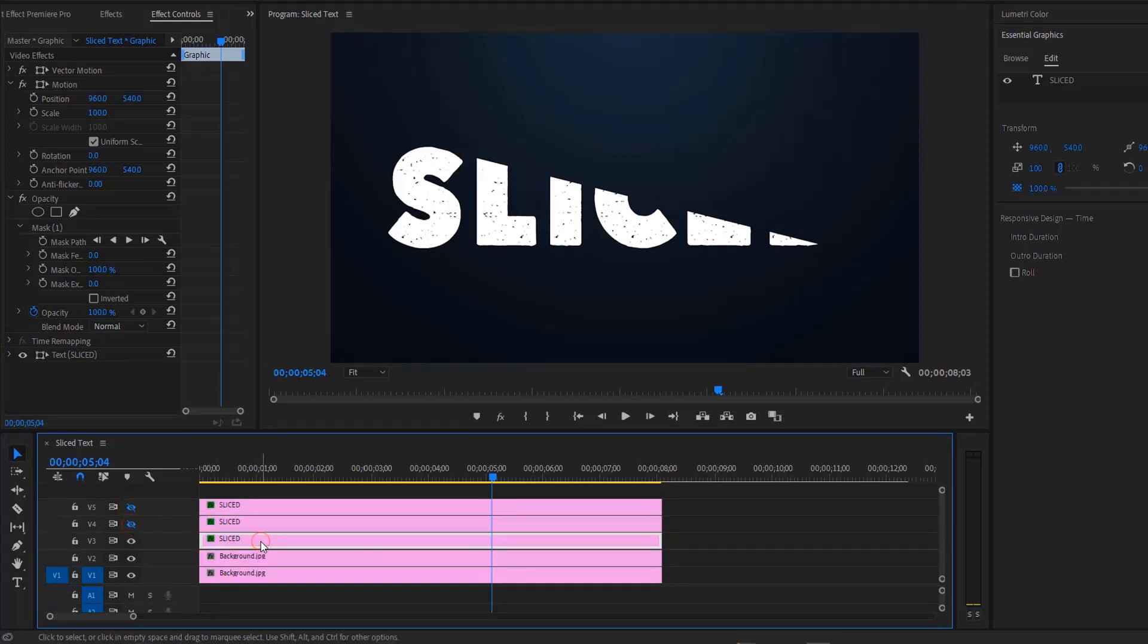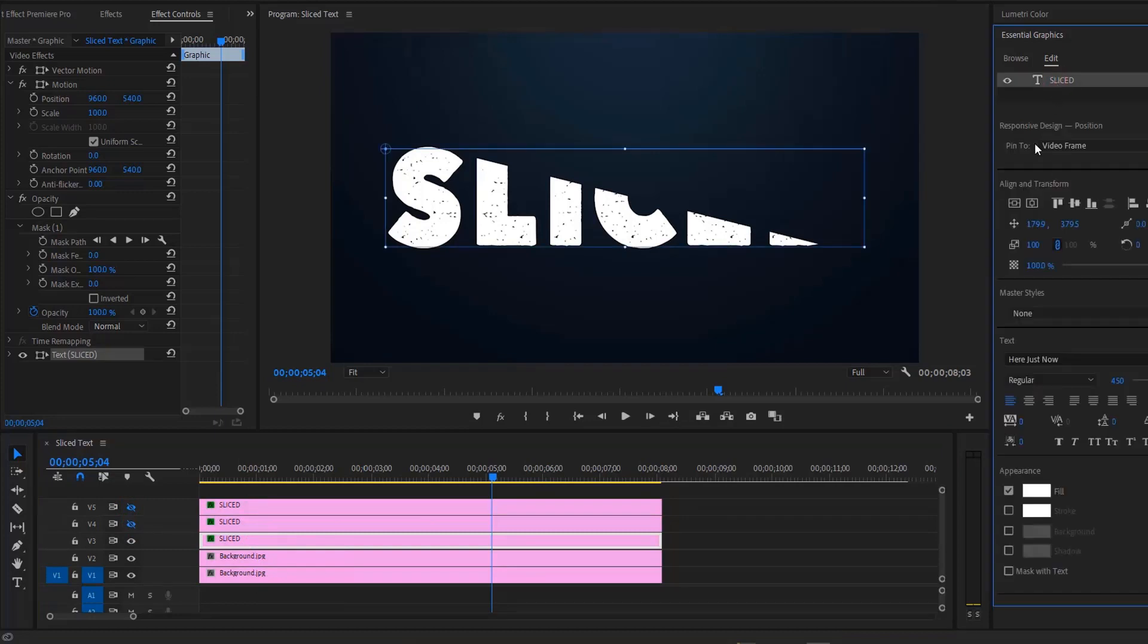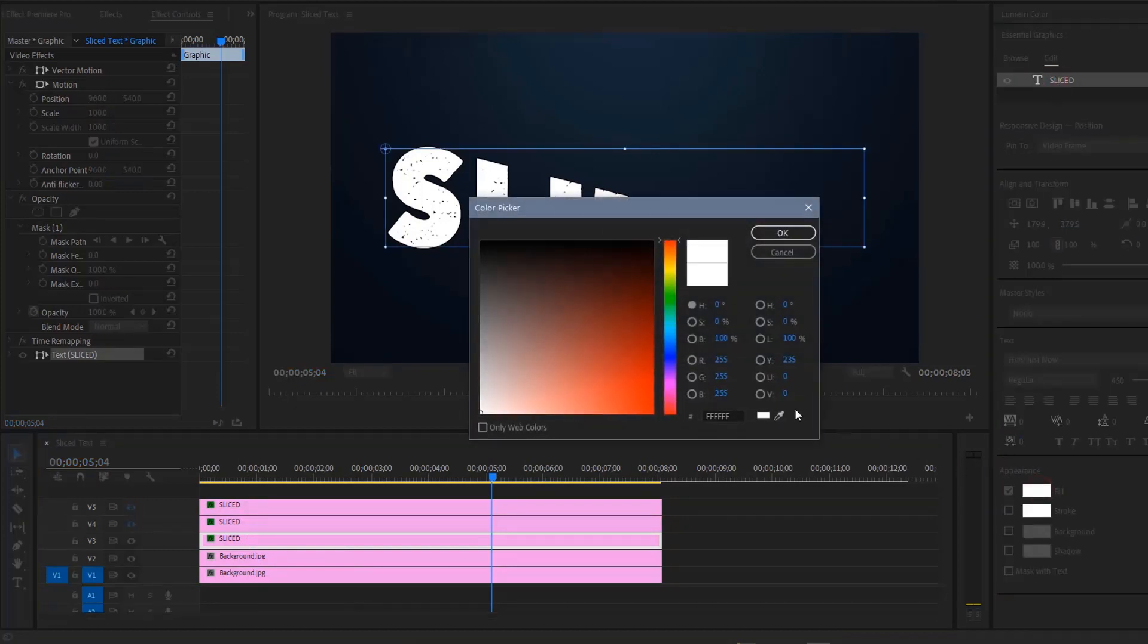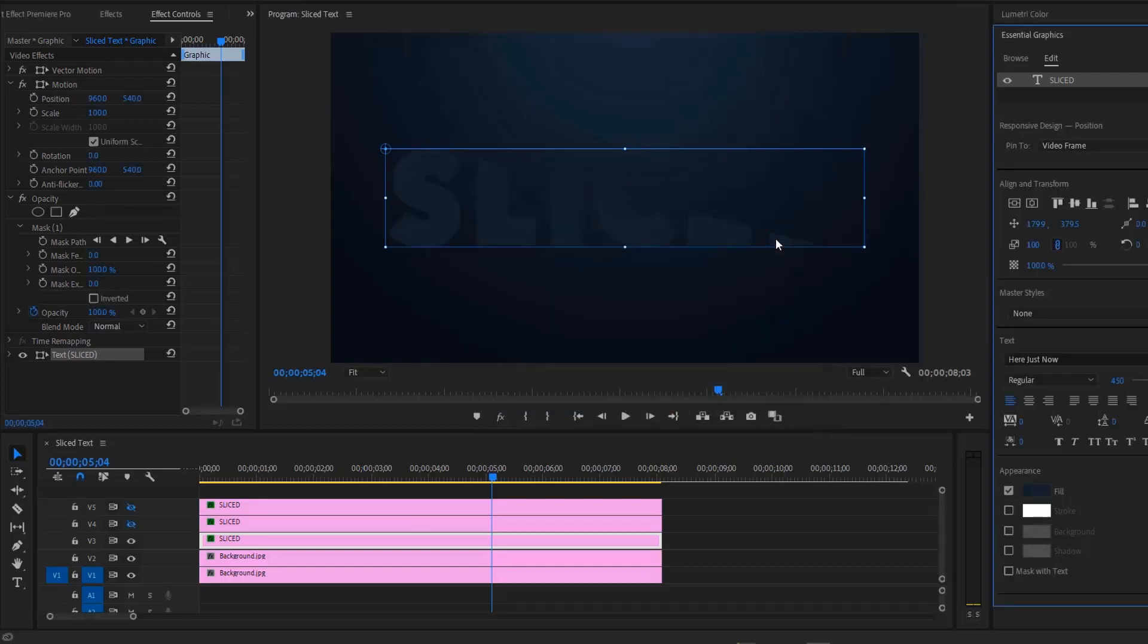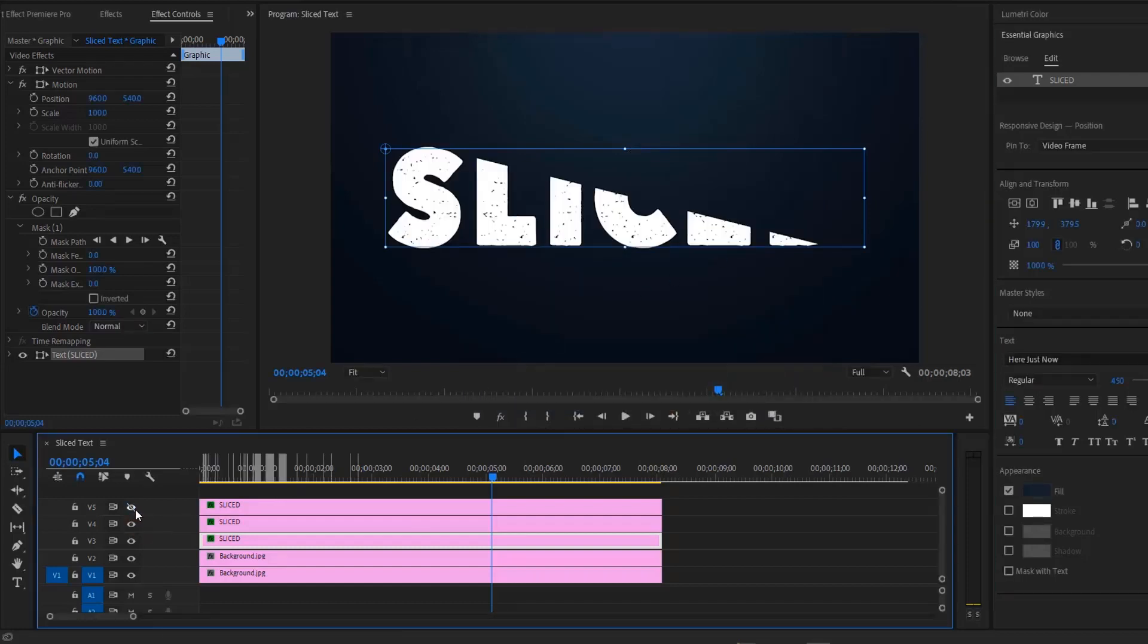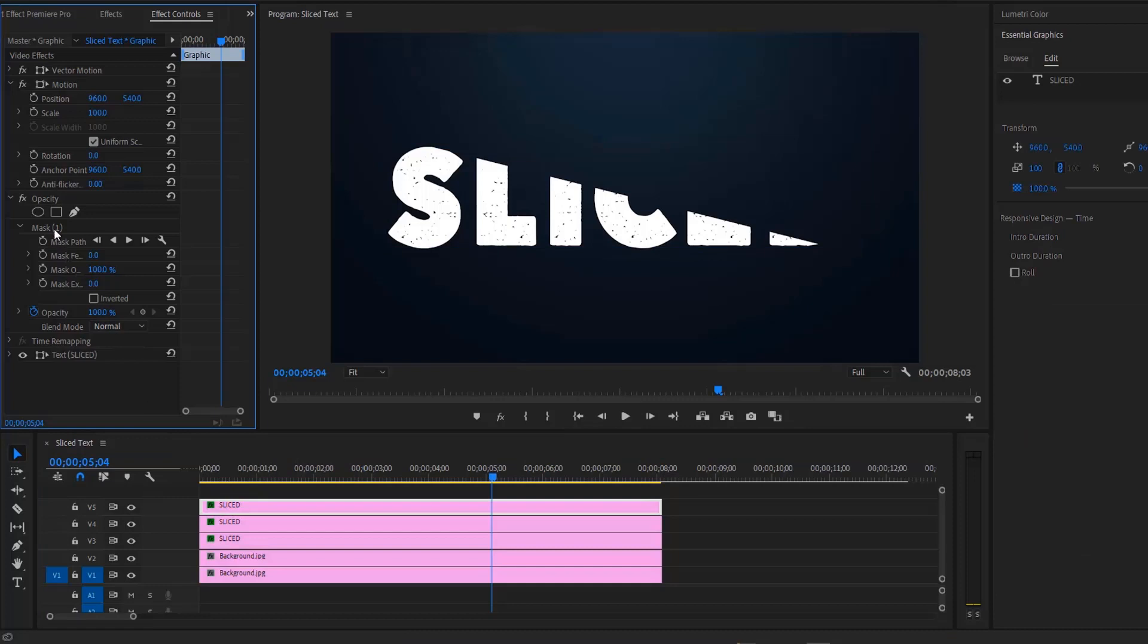Select the bottom text layer and move over to the essential graphics panel. Change the text color to blue from the background image. Now enable the other text layers again. Now select the top layer and set the mask panel to inverted.